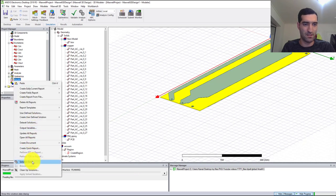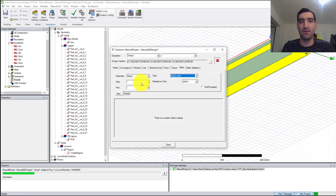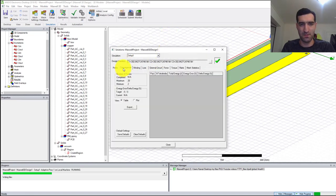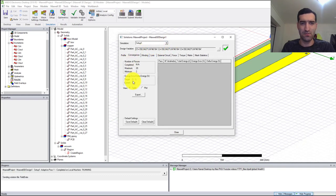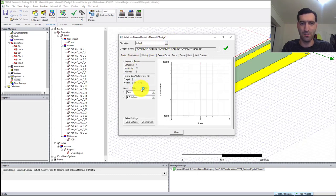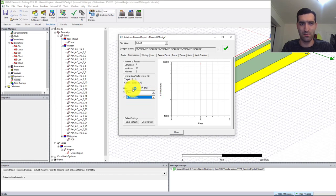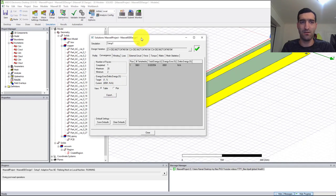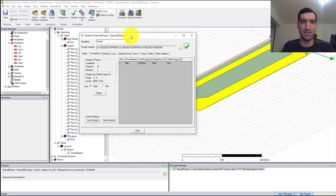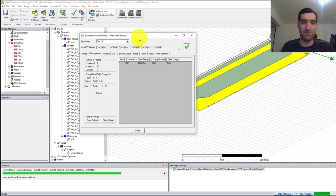Right-click on Results and click Solution Data and it's going to give us the results. Go to the Convergence and Plot, and Passes, let's say Table. It's going to take a little while, so I'm going to stop the video and we'll come back when it is finished.